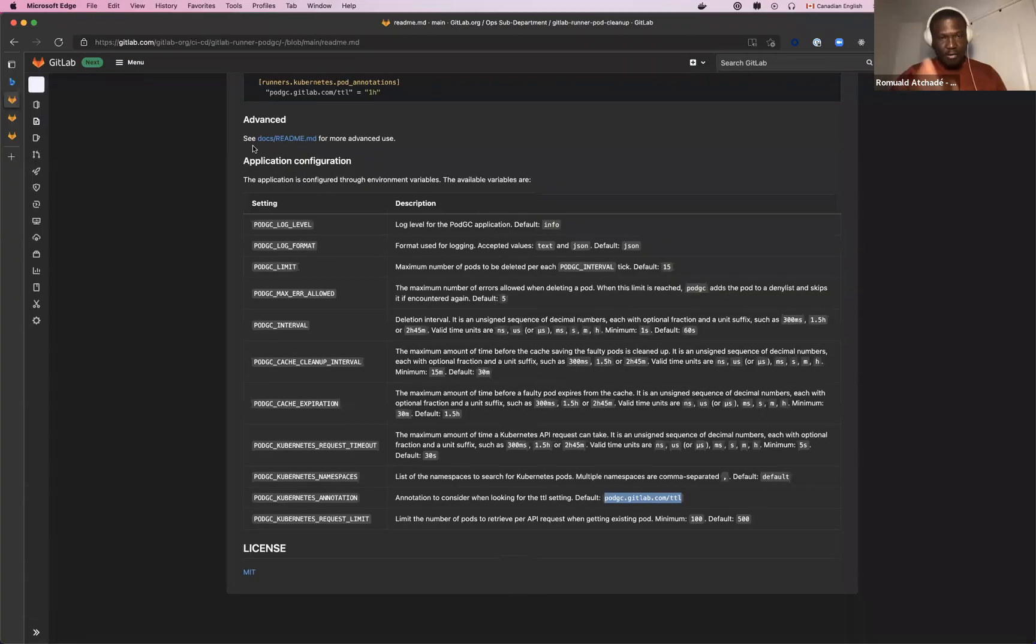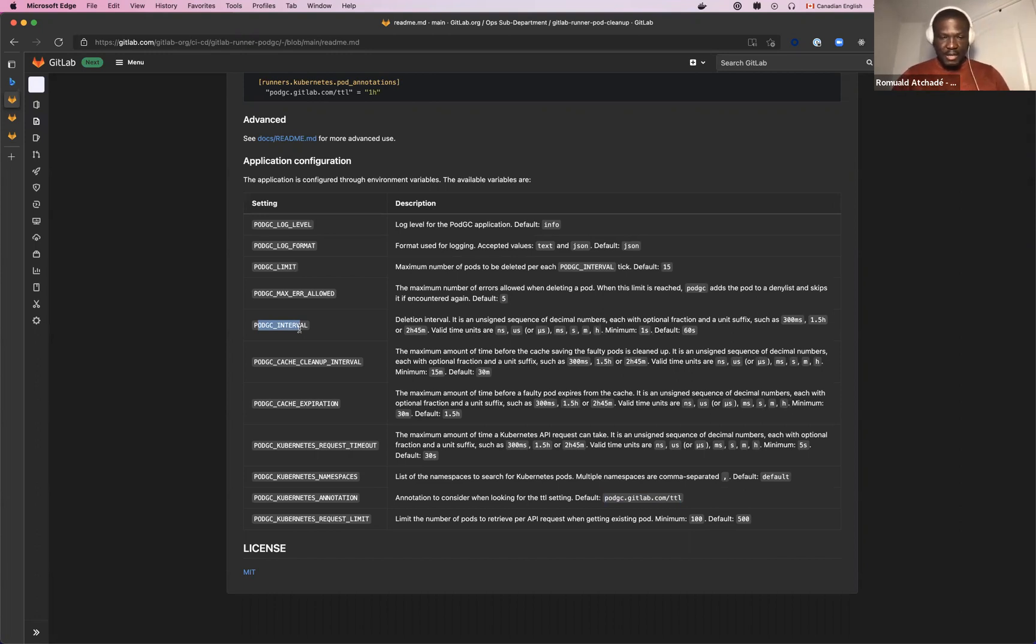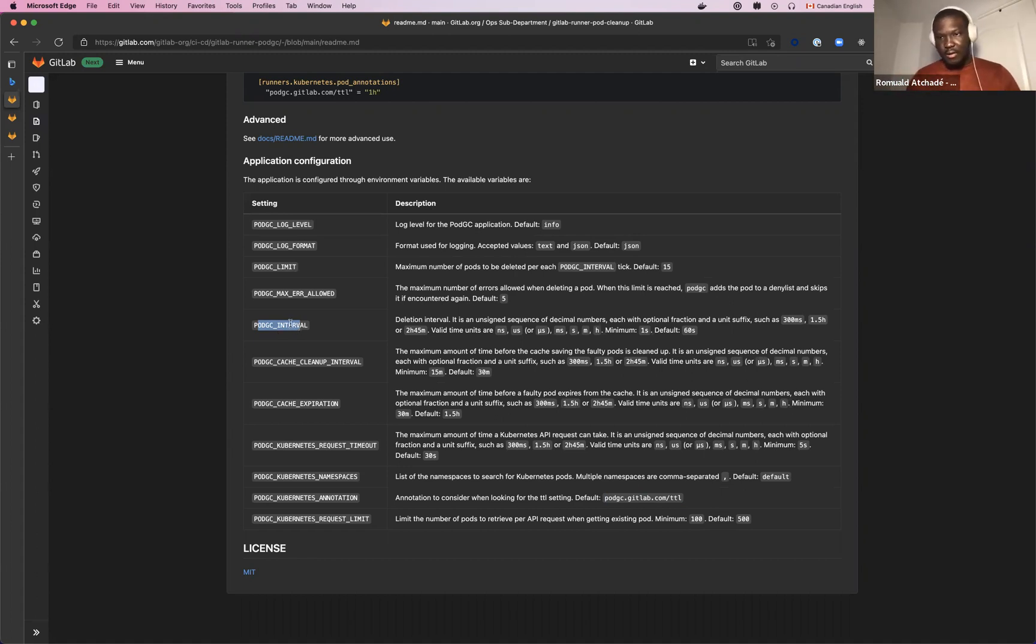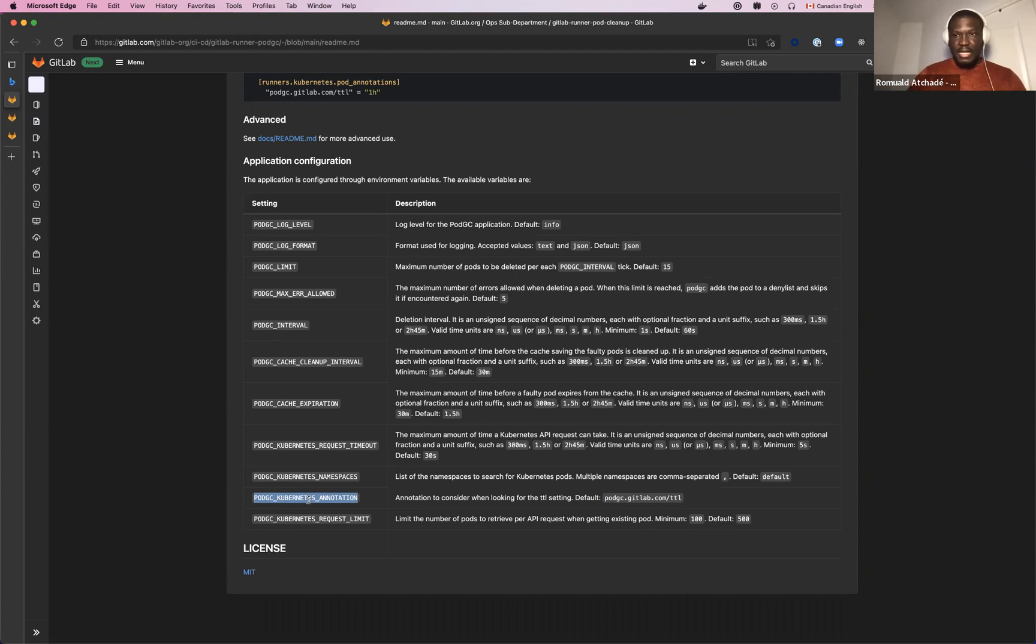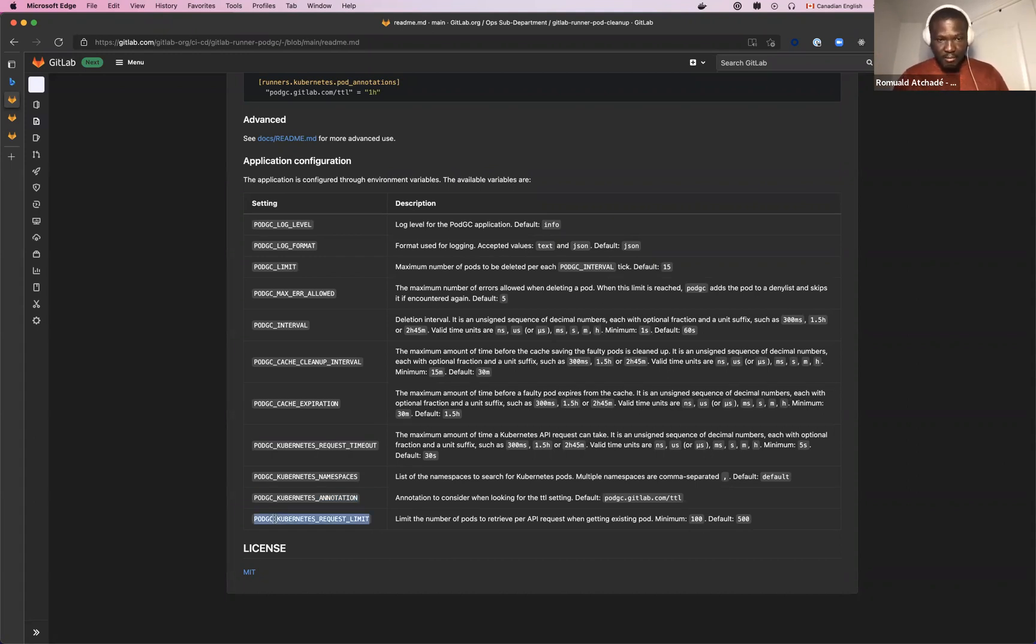I was talking about the configuration variables we will need. The most important to keep in mind are the pod GC interval, which is the time between each cycle. When the pod cleaner is launched, it cleans the pods and then goes to sleep for the pod GC interval time. You also have the pod GC Kubernetes annotation, which is the annotation that will be considered to look for the TTL setting. This gives our pod cleanup the information about the TTL to be considered to decide if the pod has to be deleted.